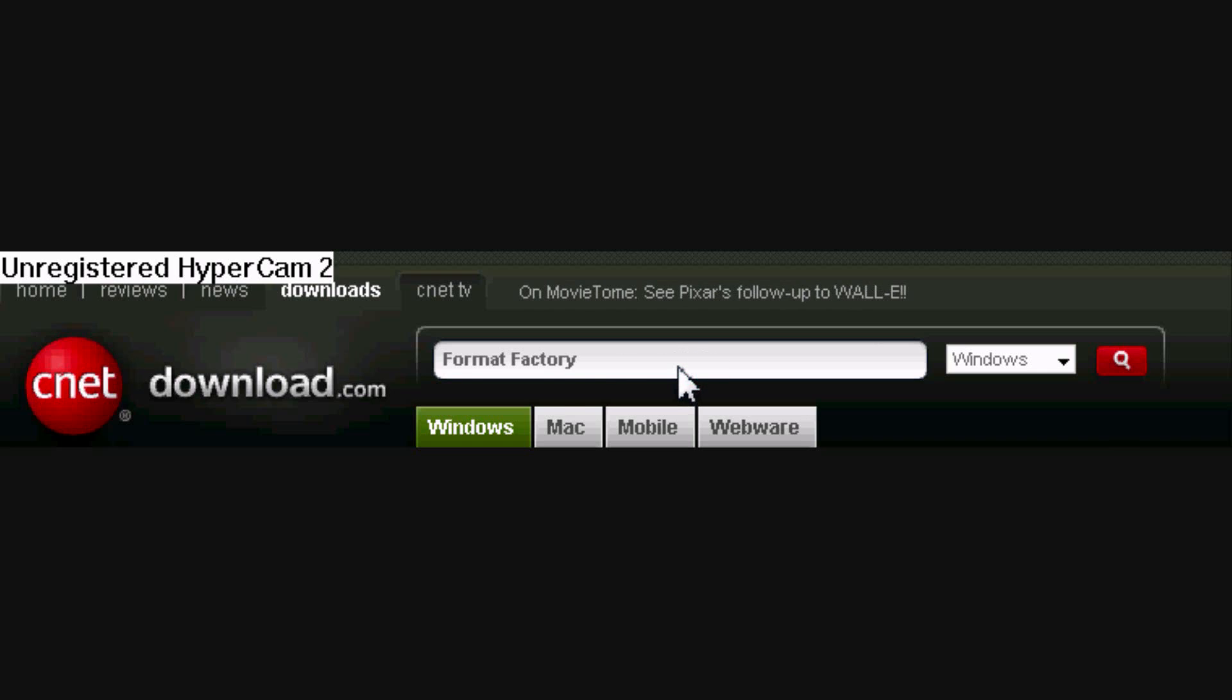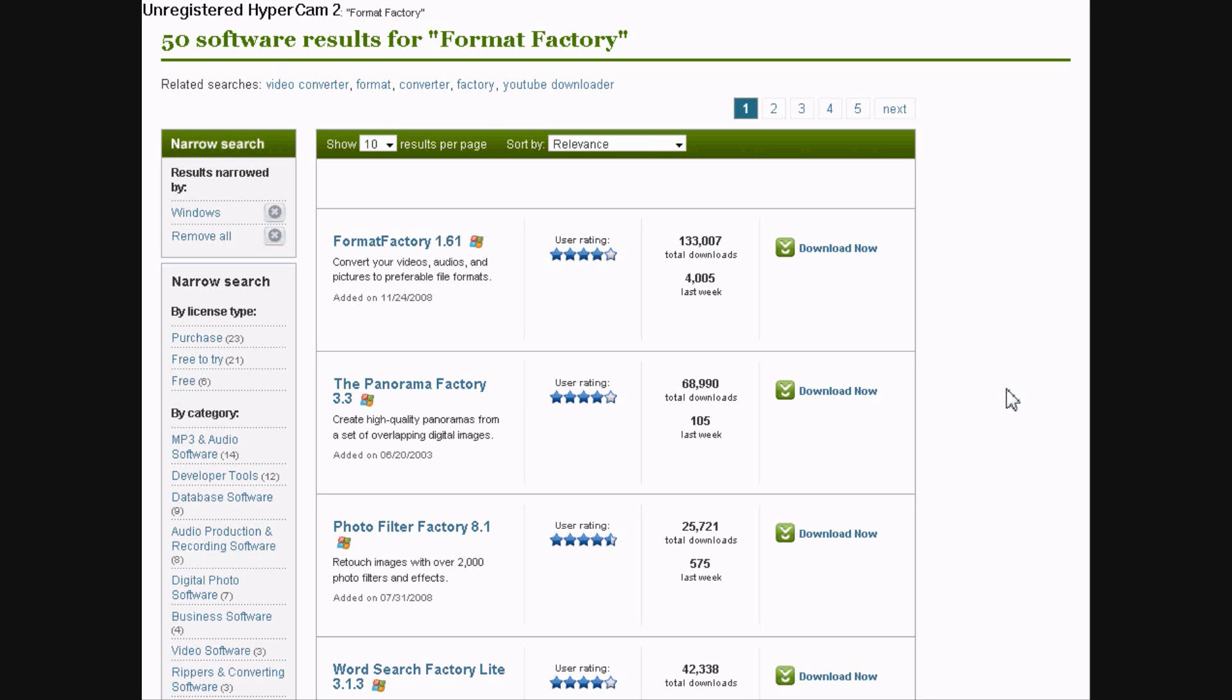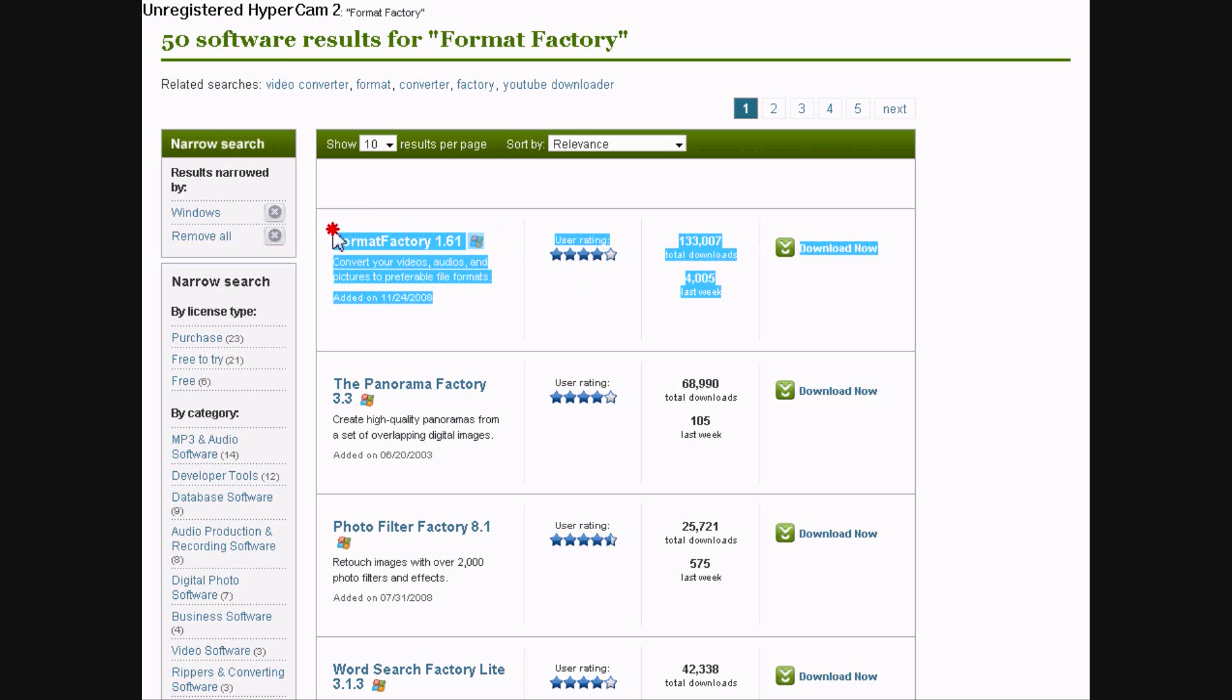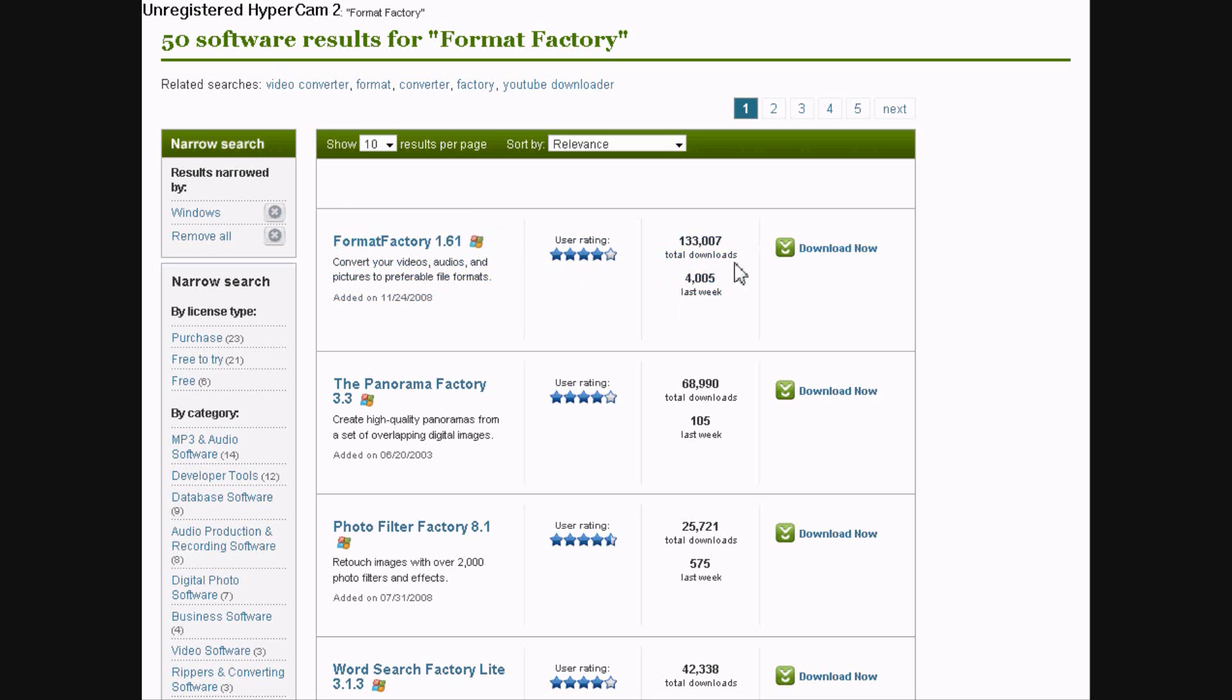And once you do all that, it should be the very first one, the top one. And just click download.